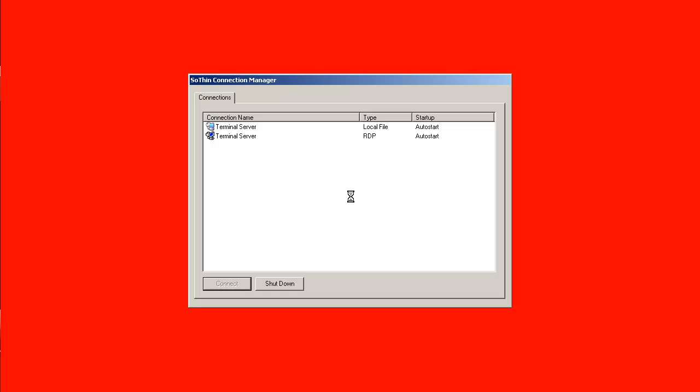We're running in actual ThinClient mode now. In just a moment here we'll be connecting to our Microsoft terminal server.